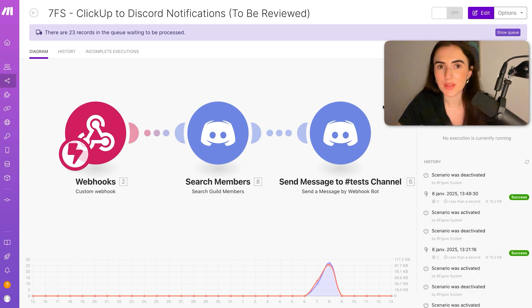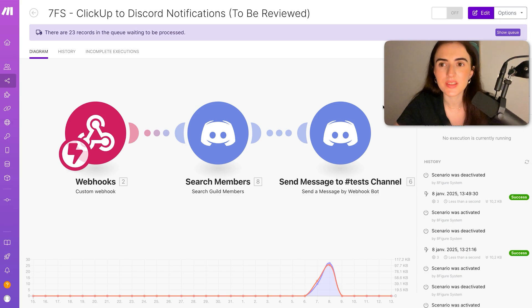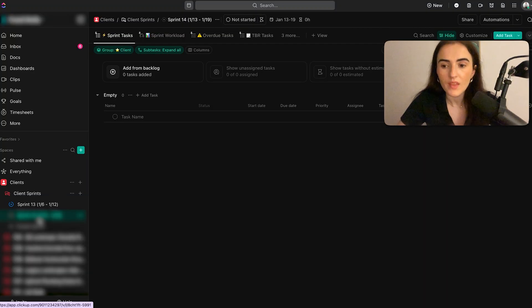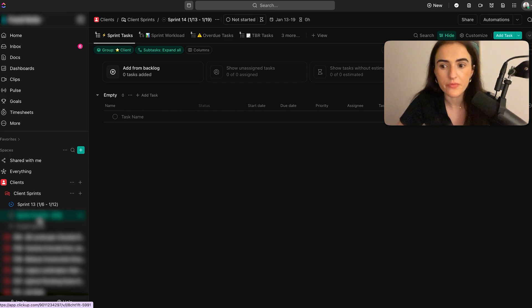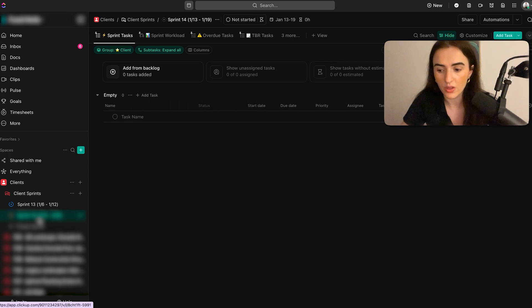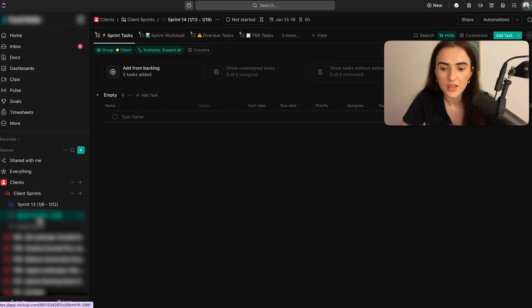Tip number seven, you need to be using sprints on ClickUp. You can see here an example of how we're using sprints. I also have a specific video referring to how you're going to use sprints from start to finish, but you need to be using sprints to make sure that your team is working on the right things every single week.